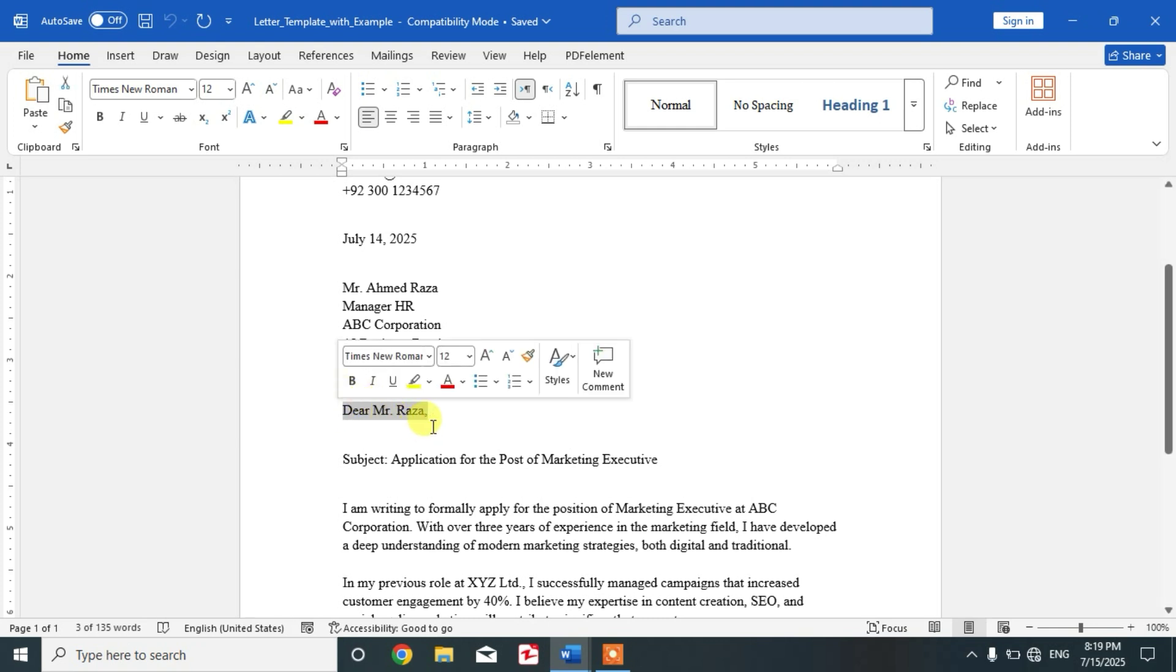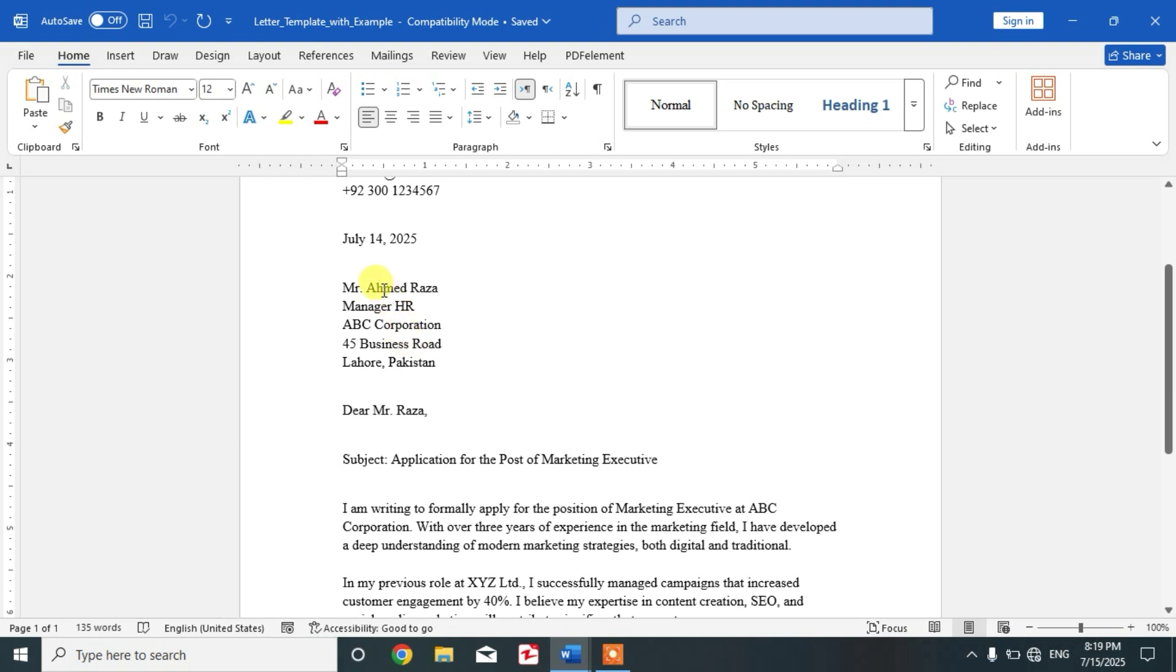Add Mr. or Miss and then the last name. As you can see here, the name is Mr. Ahmad Raza and we have typed here the last name, Dear Mr. Raza.